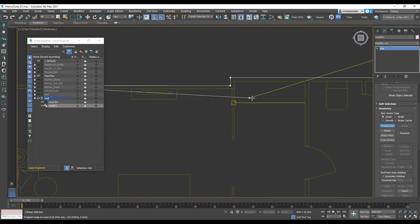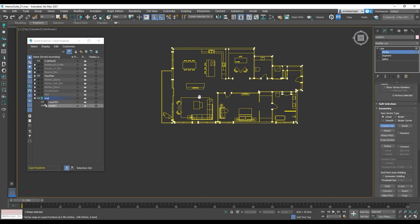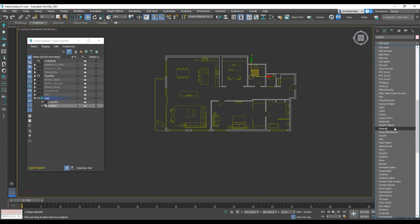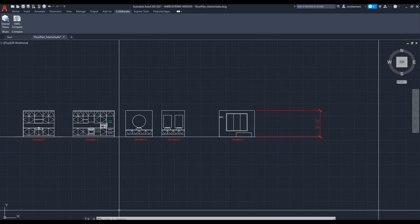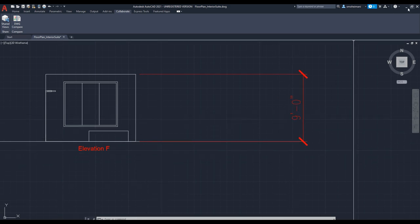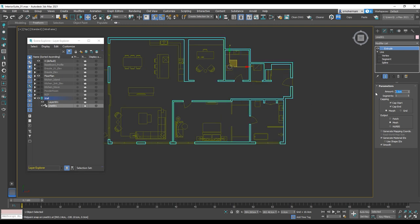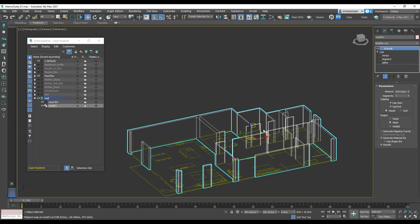So now I'm done with that. I'm going to turn off the create line and go to the modifier panel, choosing Extrude to pull up the walls. Because in AutoCAD the ceiling height is 9 feet, I insert 9 feet in the extrude amount to have the same height. And there you go — these are the walls.